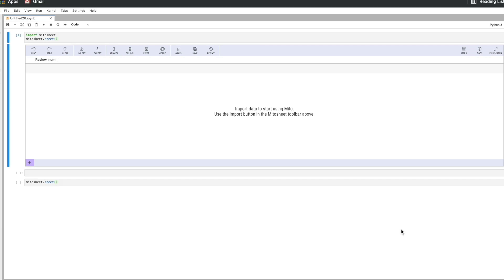Hey, this is Jake from Mito. I'm going to show how you can automate your data cleaning and data analysis using Mito. So for those who are new to Mito, Mito is a spreadsheet interface for Python.